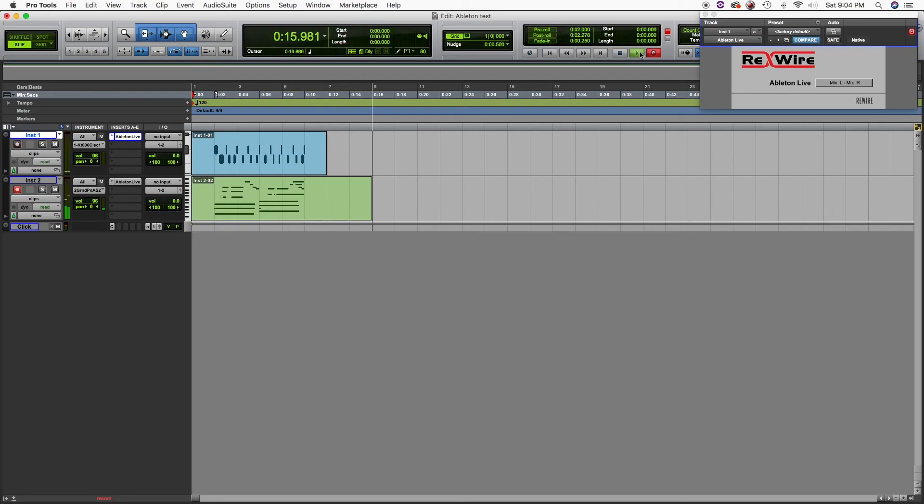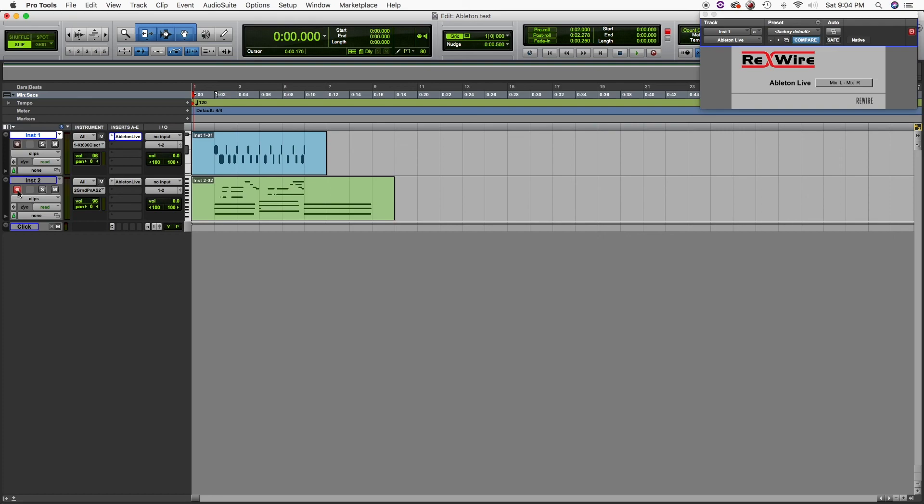Just remember to change on the ReWire plugin where it says Ableton Live, from bus 3 and 4 to 5 and 6, and so on for every single channel you add. Thanks for watching and see you next video. Please subscribe and like my video. Bye bye.